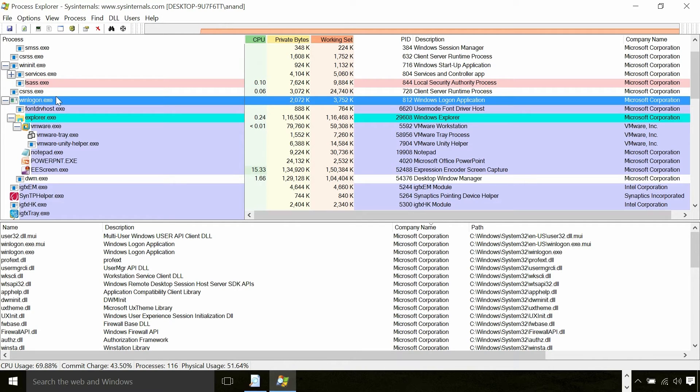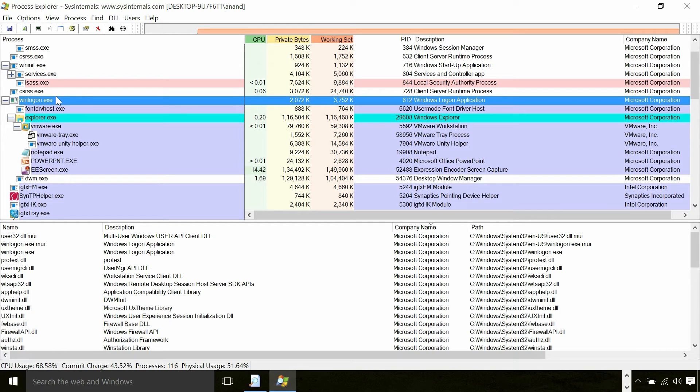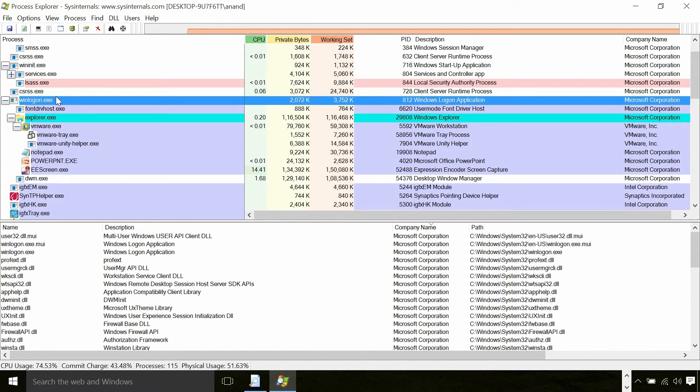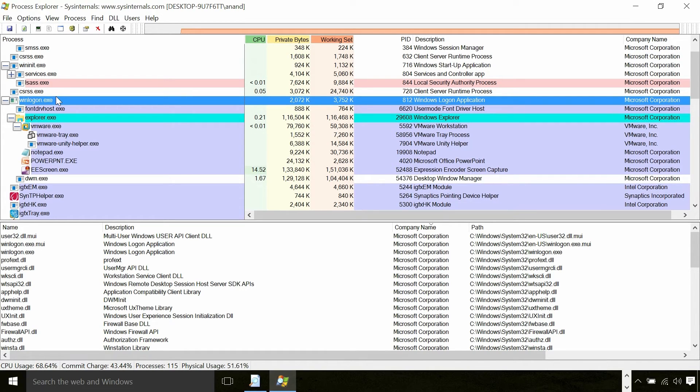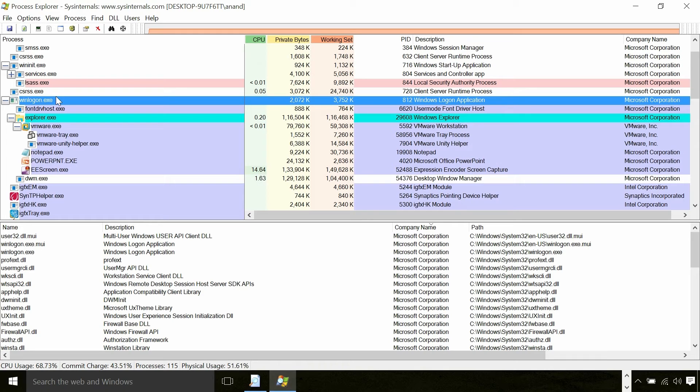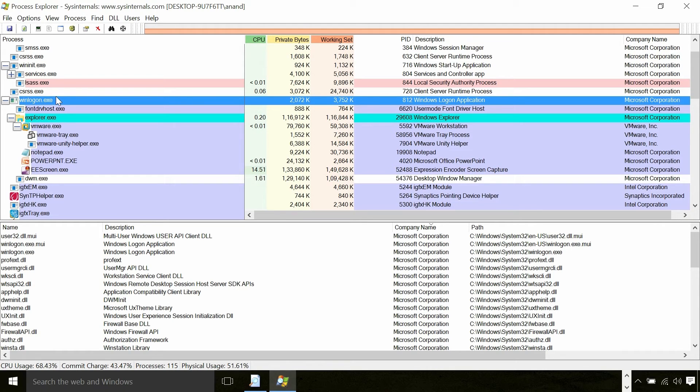Winlogon works very closely with another process called LogonUI. LogonUI is not visible right now because only when I press Alt-Ctrl-Delete, the screen which you see is owned by LogonUI. In Windows XP days that UI was owned by Winlogon itself but due to some security reasons it is moved from Winlogon to LogonUI. Also there is something called credential provider which loads into the LogonUI. So if you have a fingerprint recognition system instead of a password, you need to have a credential provider for that to be loaded into your LogonUI to inject that information for verification.